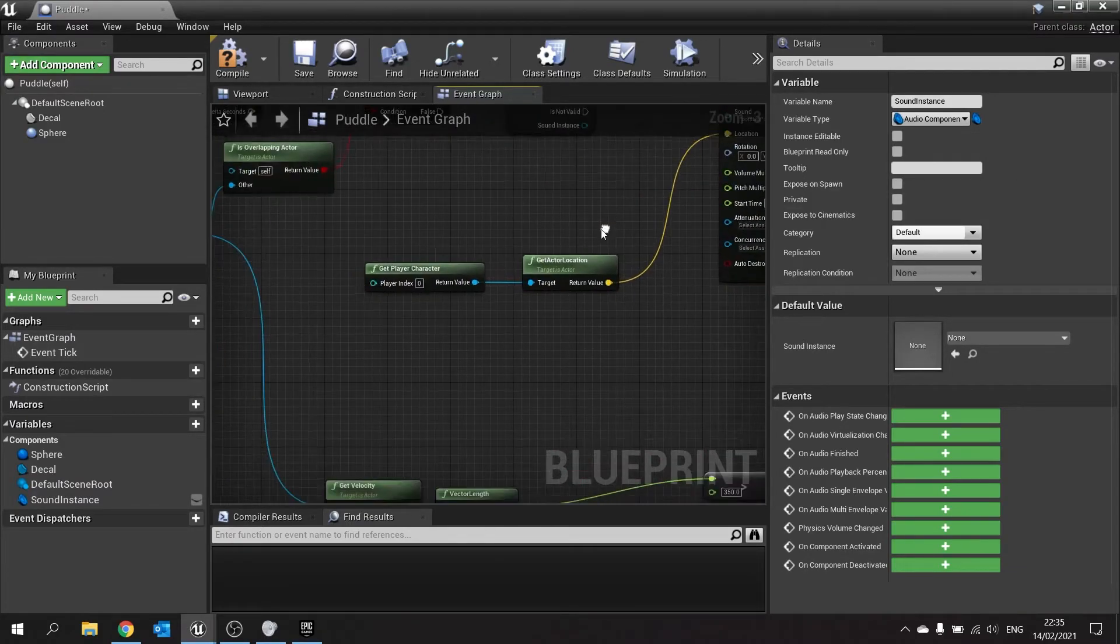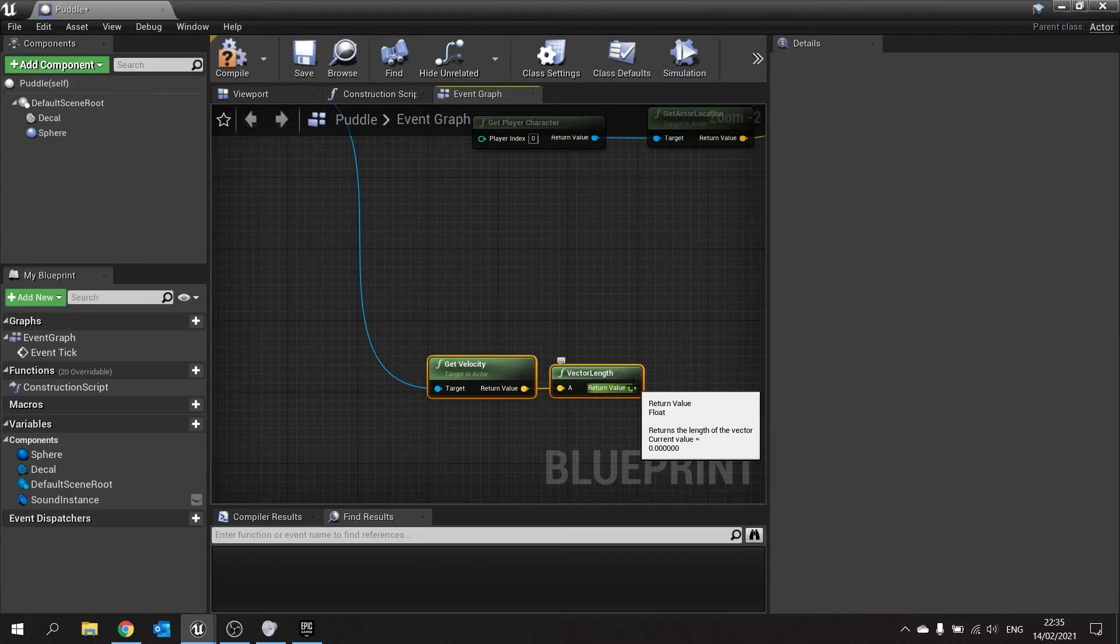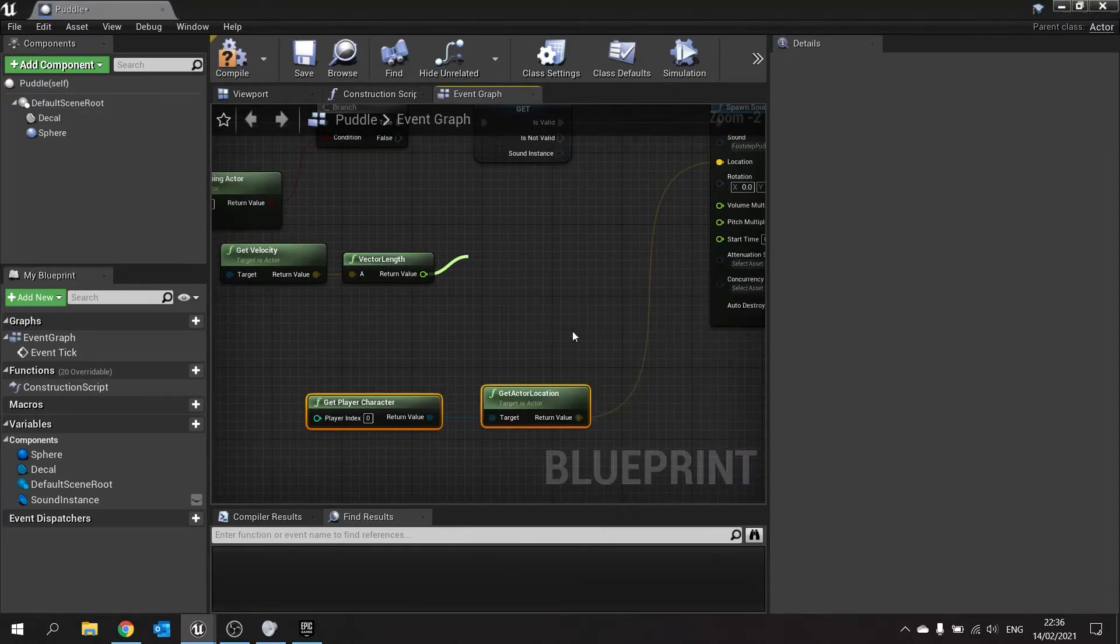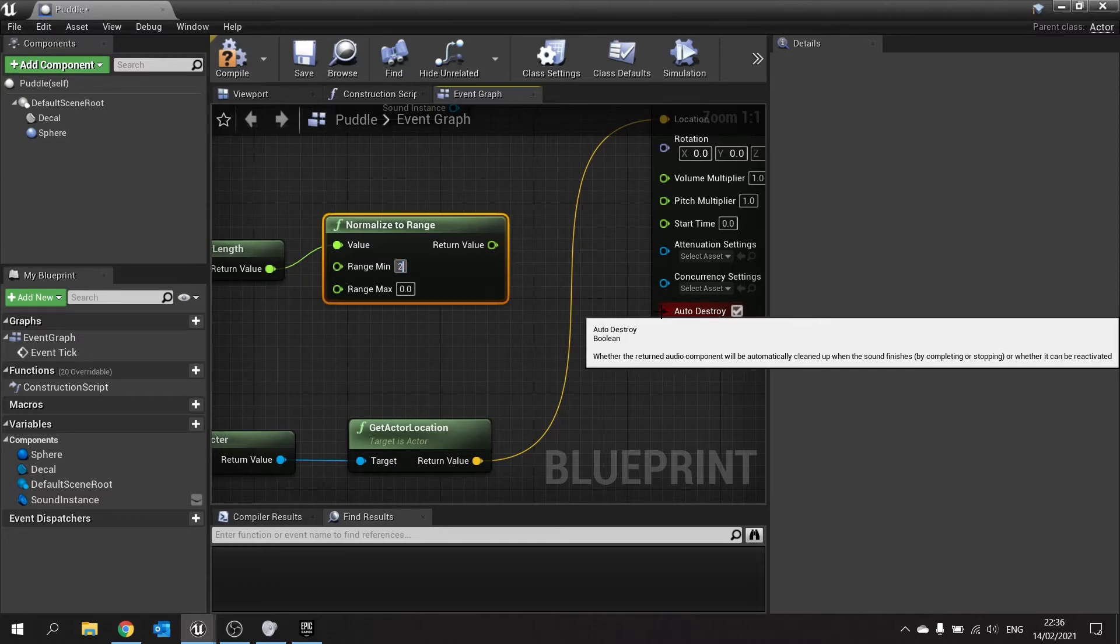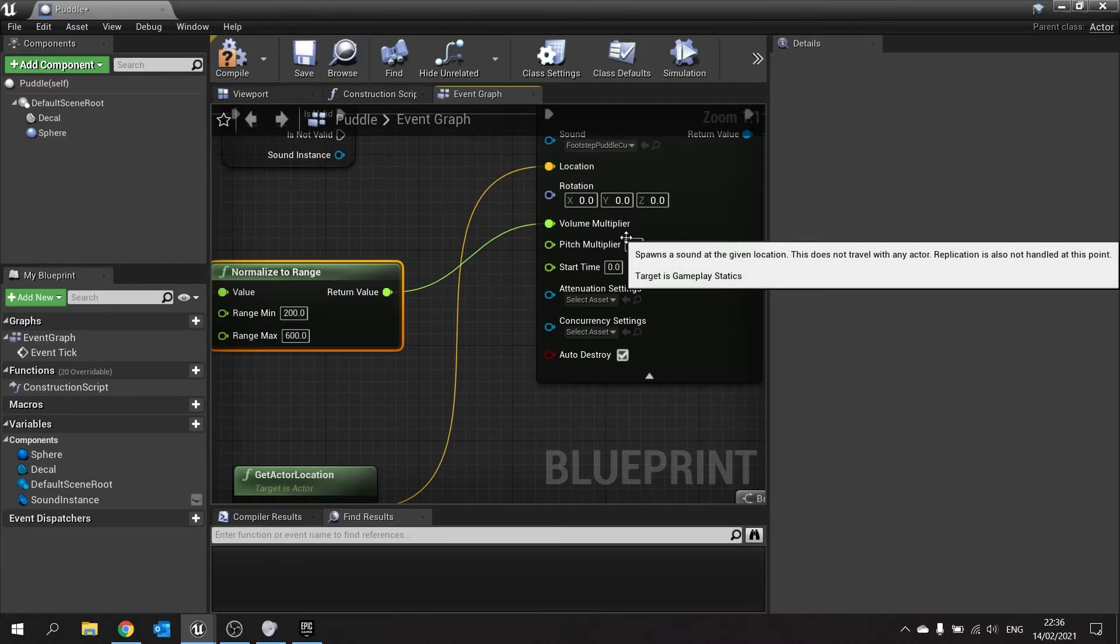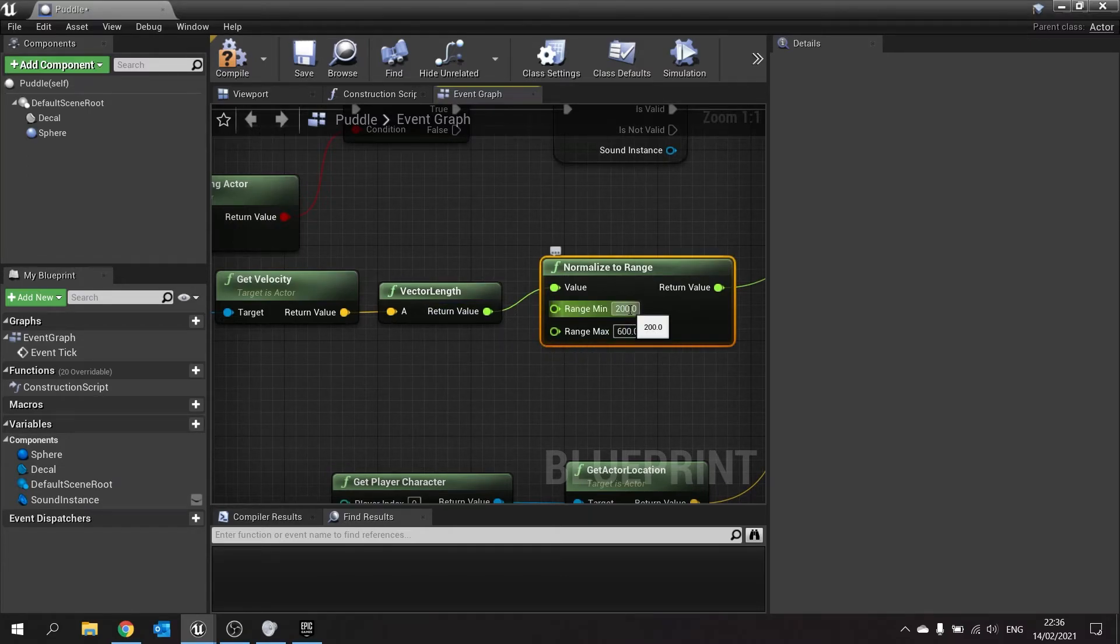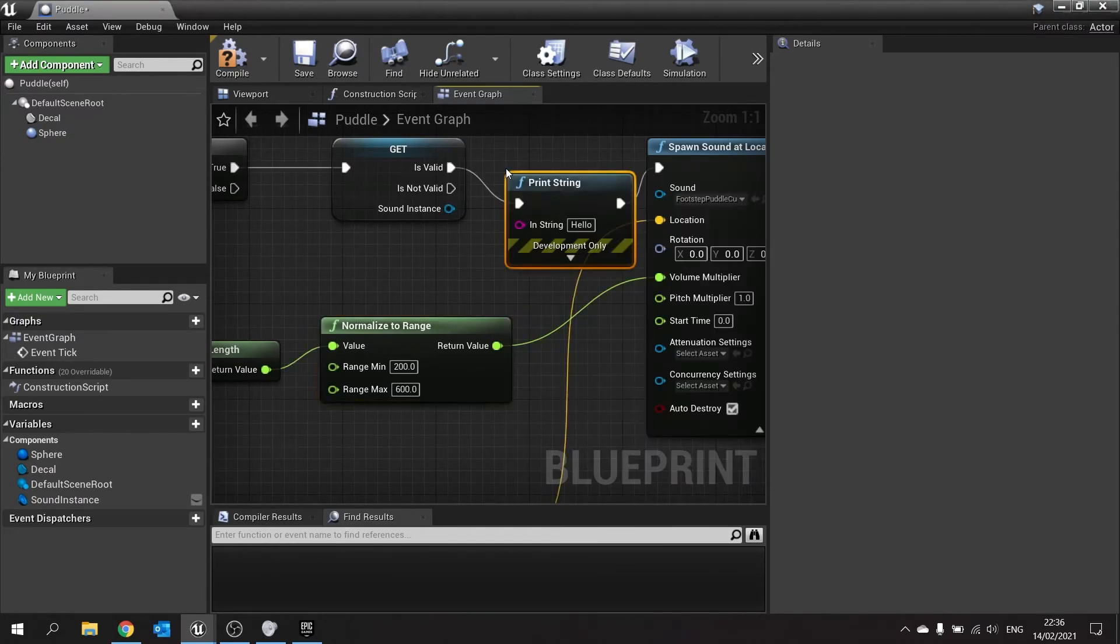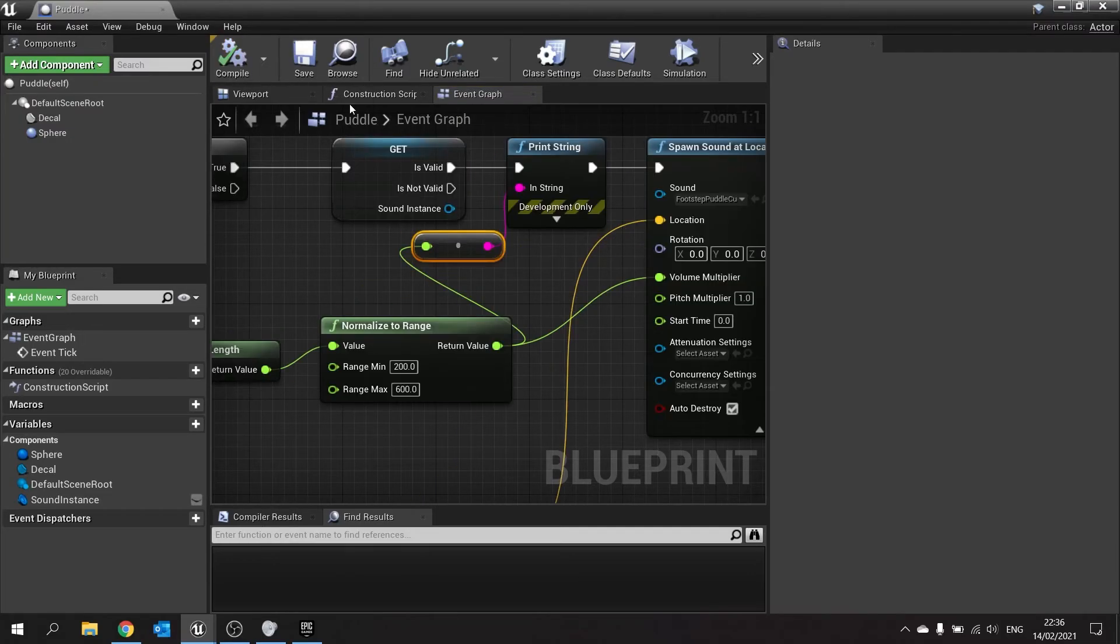So with this sound instance here we're going to check and see what the volume should be based on the player's velocity. So we're going to take the velocity and we're going to do a normalize to range. And the range we're going to go for is we're going to go for a range of 200 and a range max of 600. And that will be plugged into return value, into volume. So what's going to happen here is if our speed is at 300, it's going to print out a value that is between 0 and 1 relative to the distance between 200 and 600. So 300 will get us around about 0.2. And let's just print string that so we can actually see what value it comes out as. And that will then affect the actual volume of the sound. But if I go into it faster it'll be closer to the top here, which means it'll be closer to 1. So hit compile.